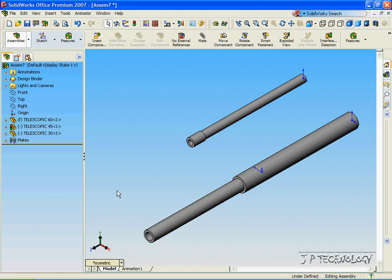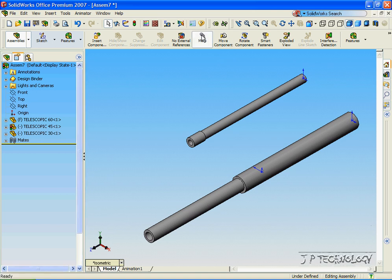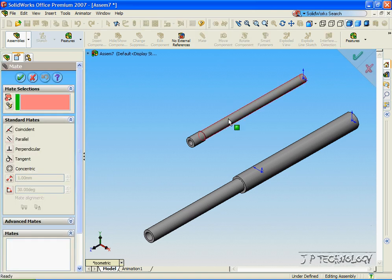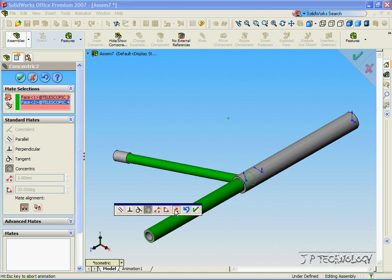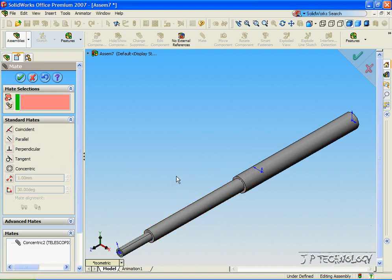Now let's work on the second one. So let's click Mate. Click this tube. Click this tube. And it's the wrong alignment. So let's flip it. Click OK.